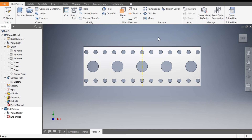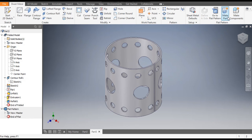Now if you want the flat pattern of this, click Create Flat Pattern — it will generate the flat pattern of the sheet. Go back to the folded part. This was a basic tutorial on how to construct a cylindrical part in Autodesk Inventor sheet metal and how to construct hole patterns. I hope you liked the video — if you did, please hit like and subscribe to the channel for more such videos. Thank you.